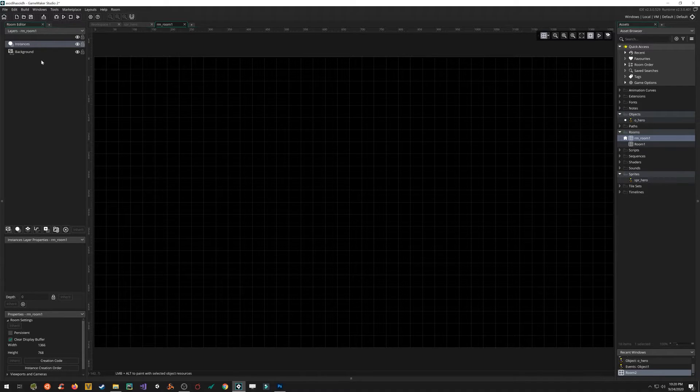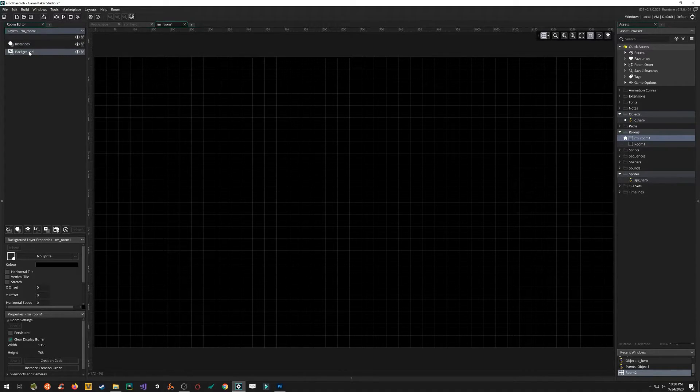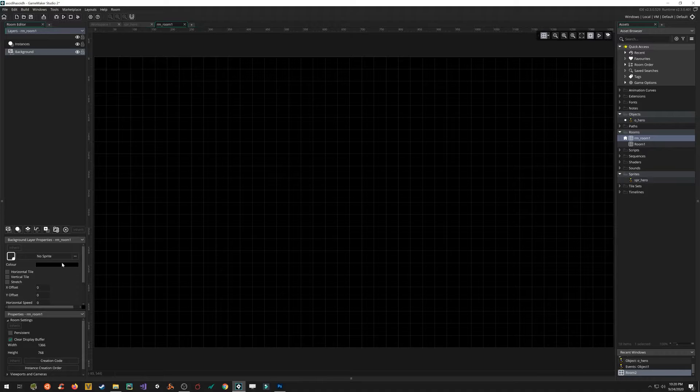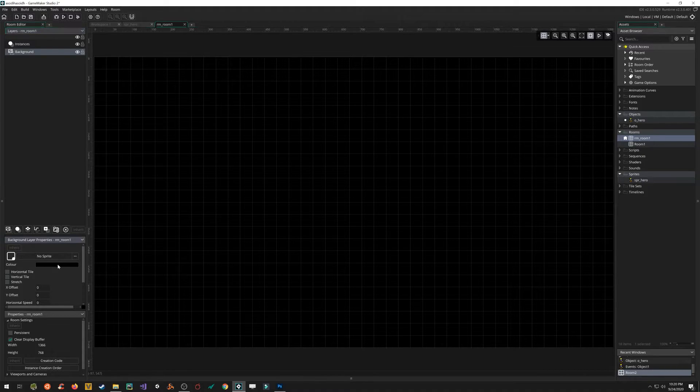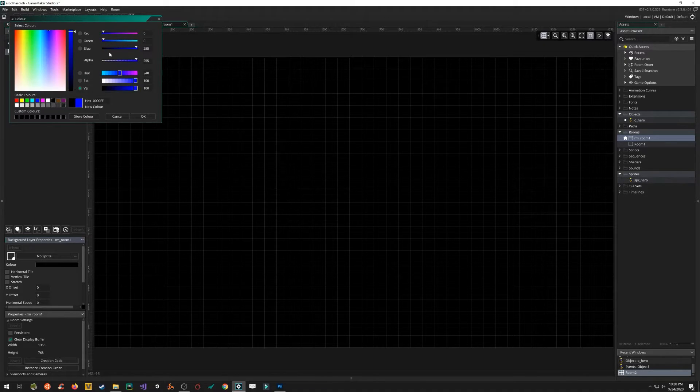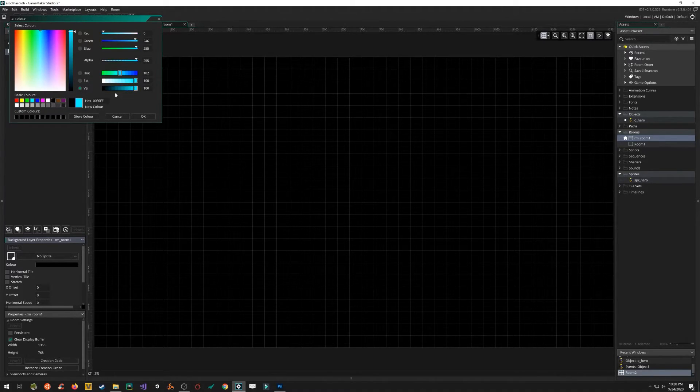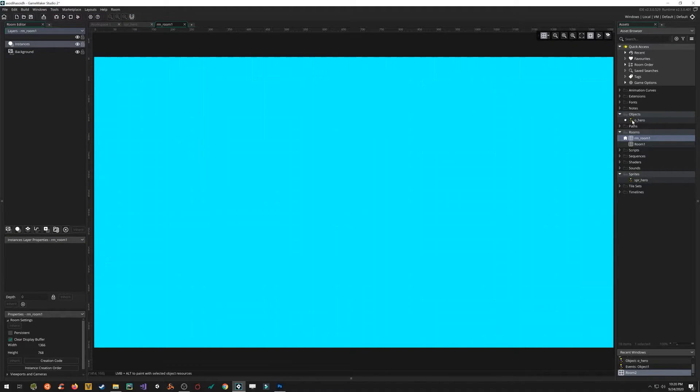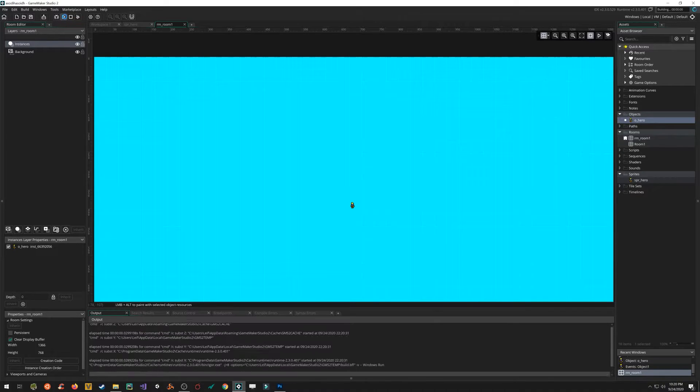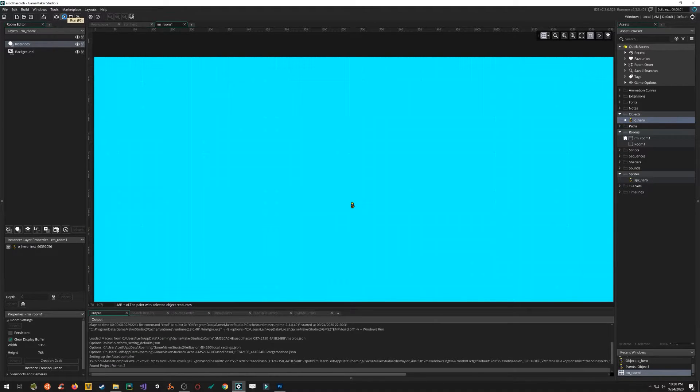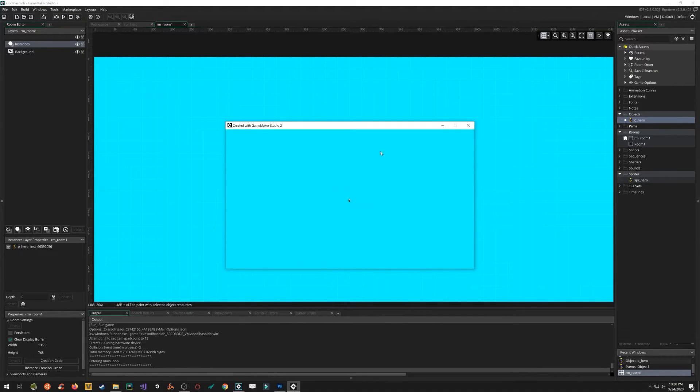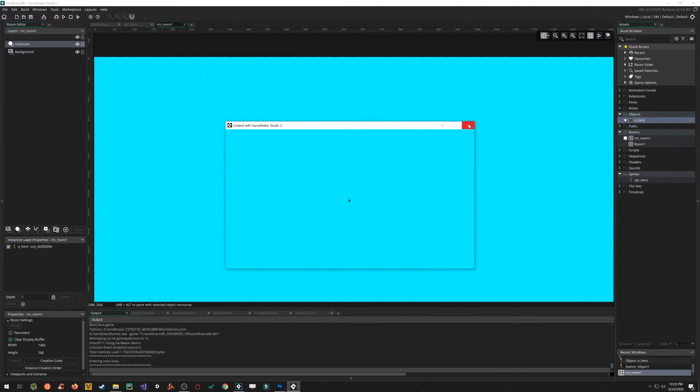We've got two layers in our room. Instances and background. We can create many more, but let's stick with these two for now. Change the background color to like a nice sky blue just to make the game a little bit more immersive. And then on the instances layer, I'm going to drag the hero into the center. And then press F5 or click on the play button. And we should be able to just run our game. So there we go. We've got a game. Nothing happens when I push the keys. There's no enemies. Nothing interesting, but it's a fully running game.